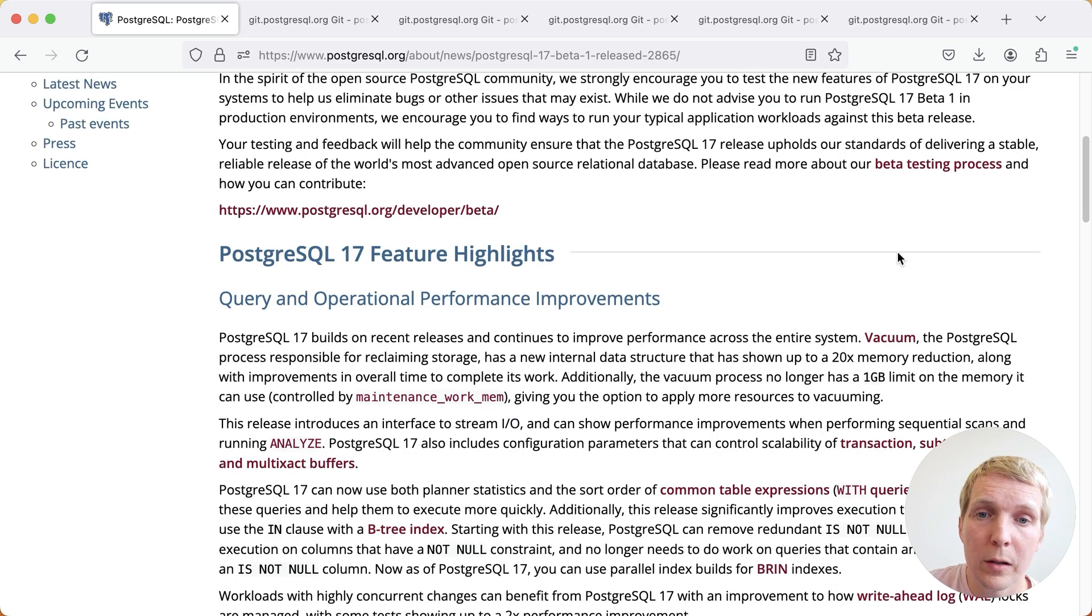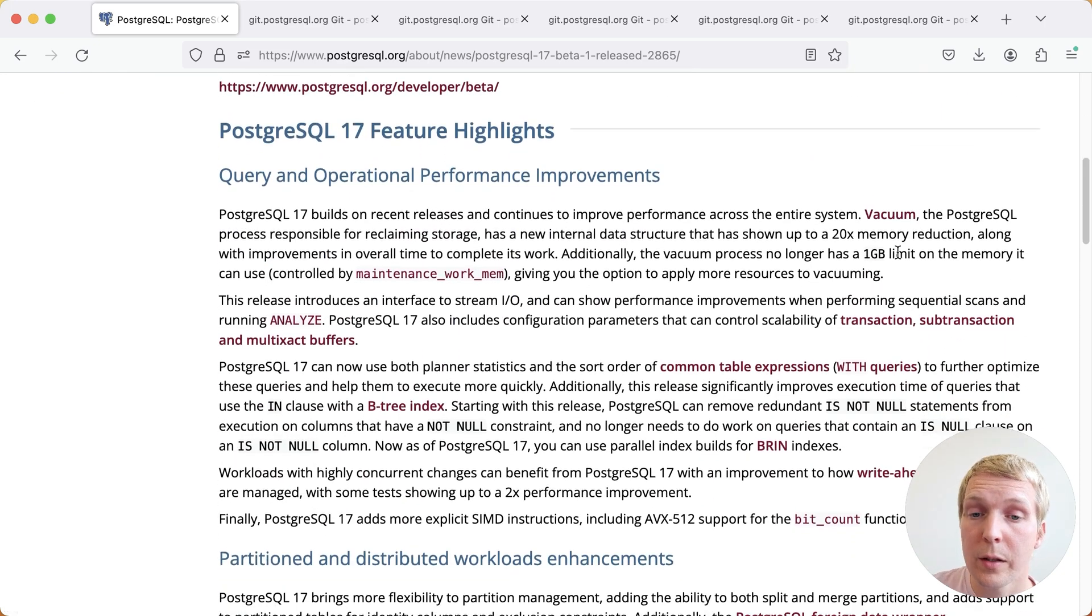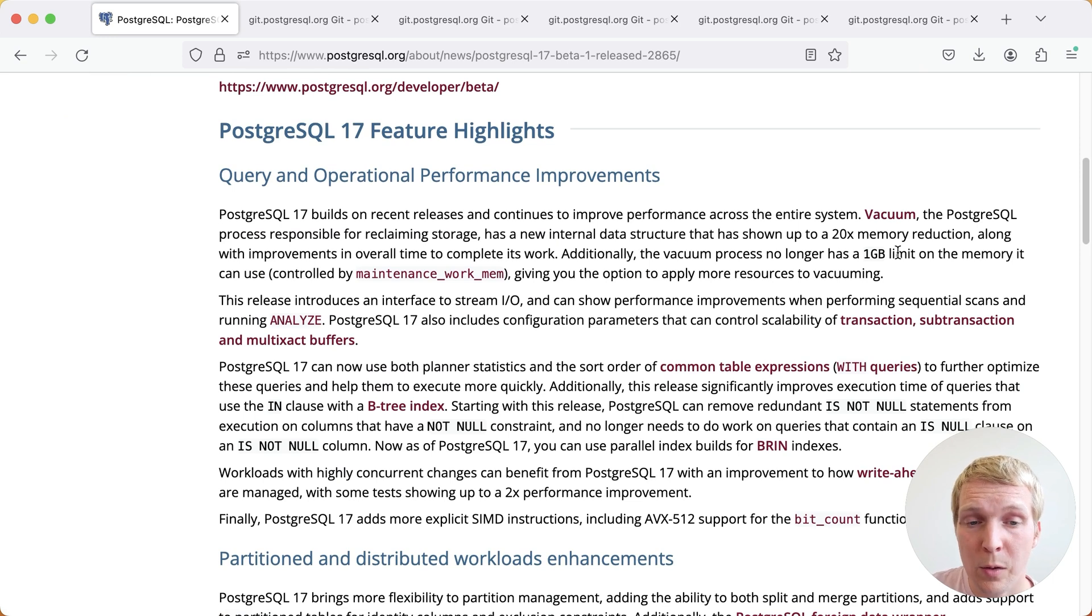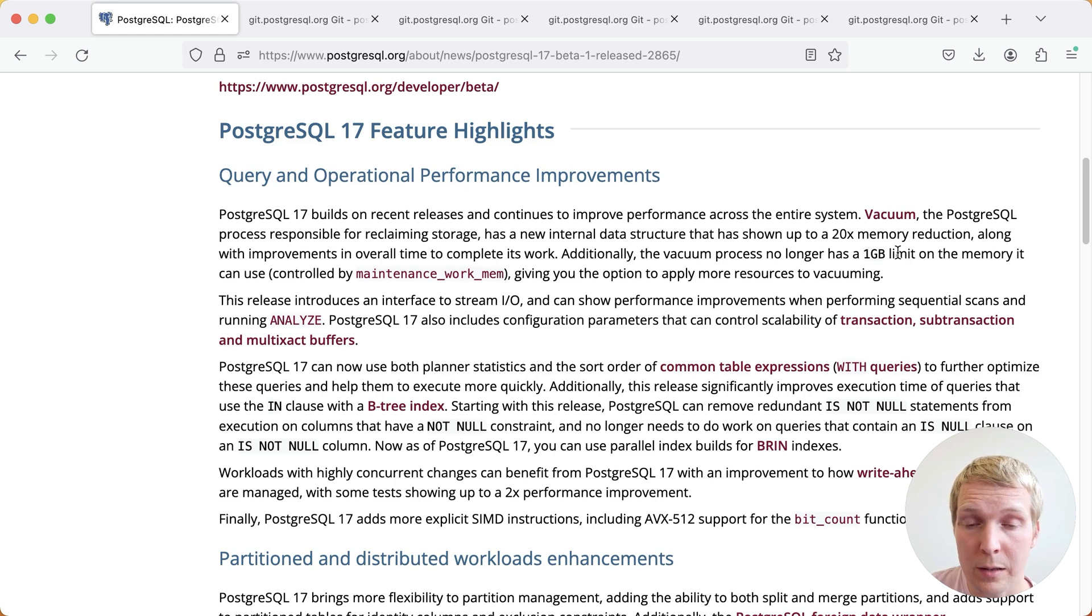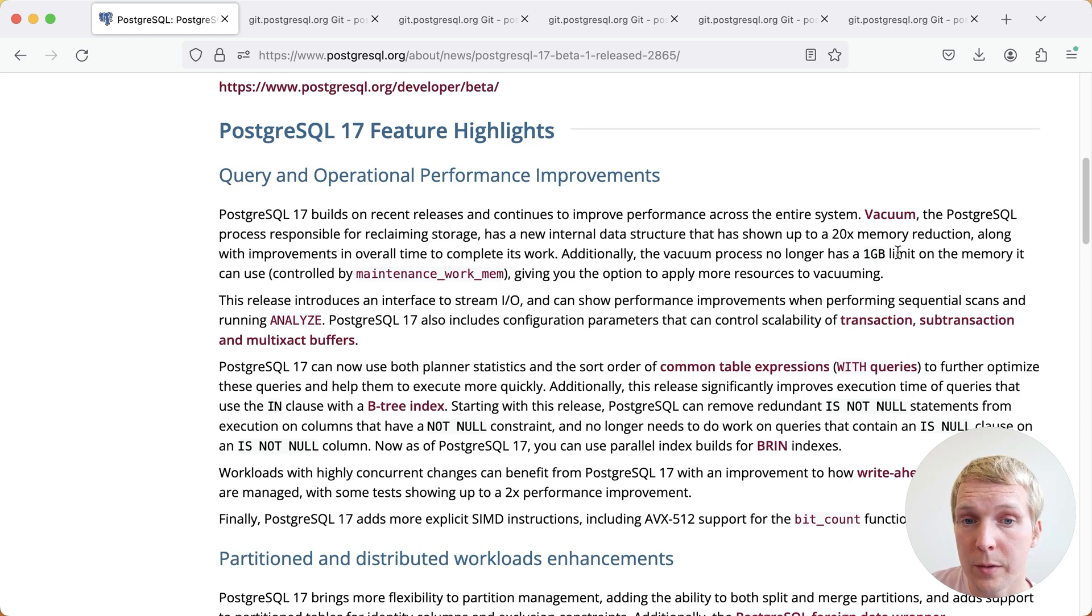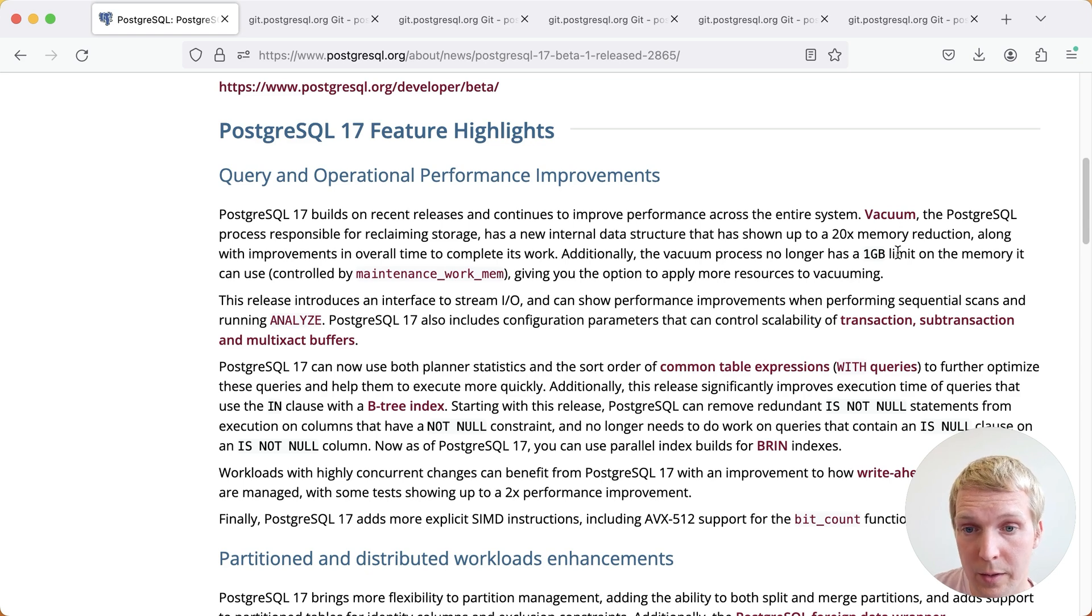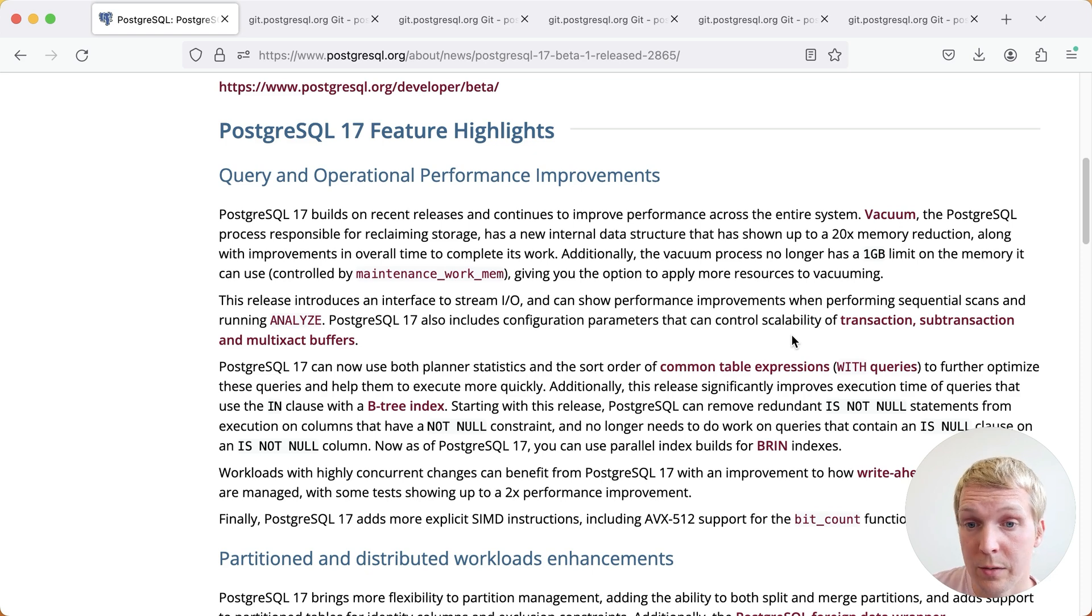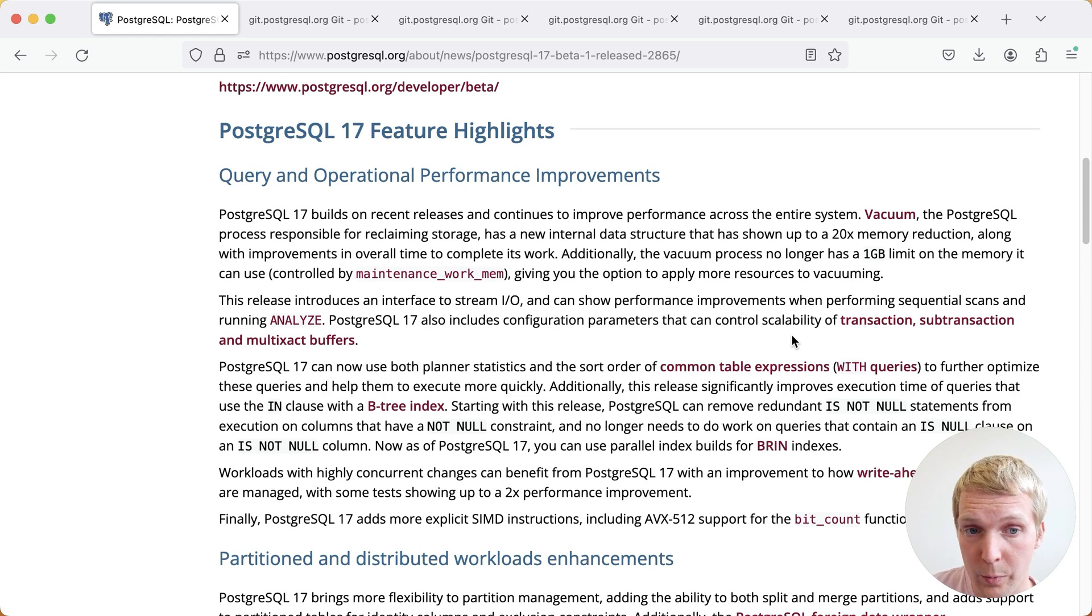Now let's take a quick look at a few of the improvements. Here in the release announcement, there were quite a few performance improvements mentioned. We talked previously about things like the new RAID Xtreme implementation that makes vacuum use a lot less memory thanks to more efficient dead tuple storage. We also talked about the streaming IO interface that improves performance with the building block for asynchronous IO, and we talked about some of the new configurability for transaction, sub-transaction, multi-exec buffers that will help Postgres scale better for very large workloads.